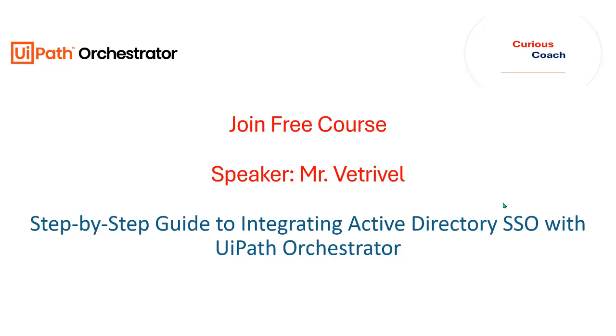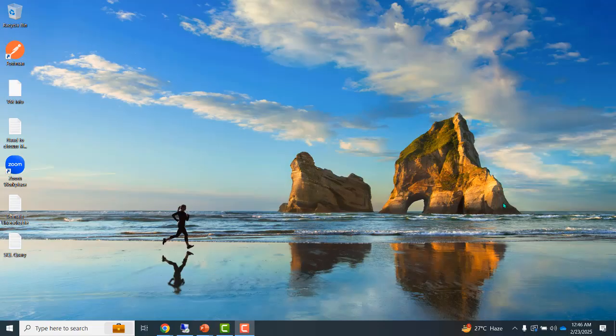Hello viewers, today we are going to see how to integrate Active Directory user with the UiPath Orchestrator. Let's see.